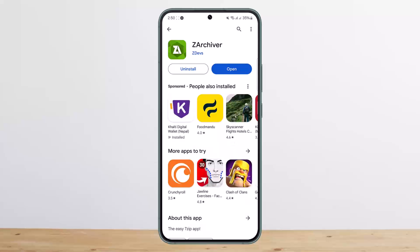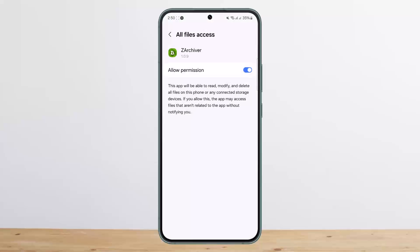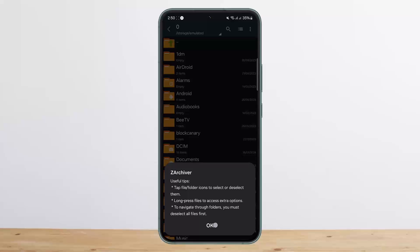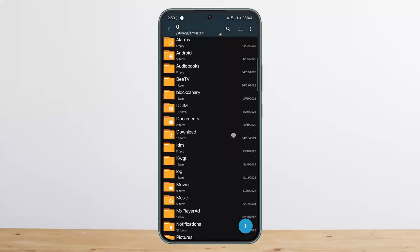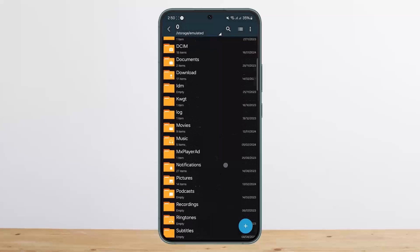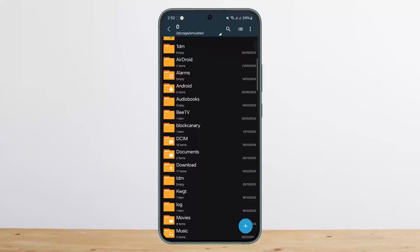Once you install it and open it up, it'll ask you for permission for your files. You'll have to allow the permission — tap allow and then okay. Now you'll be able to see all your files, like your file manager.